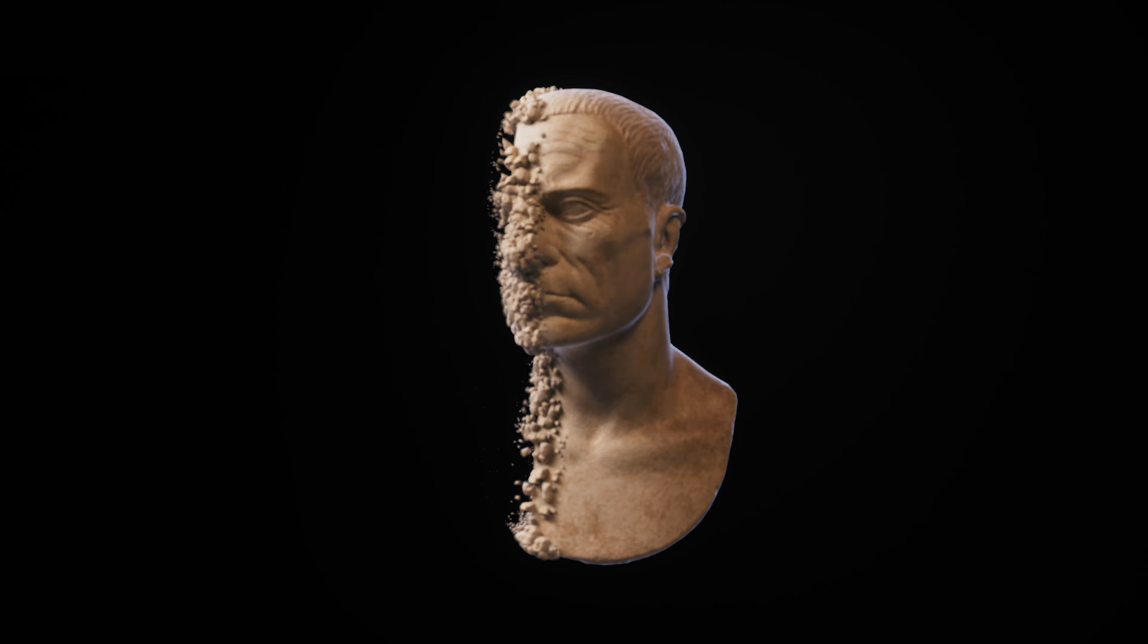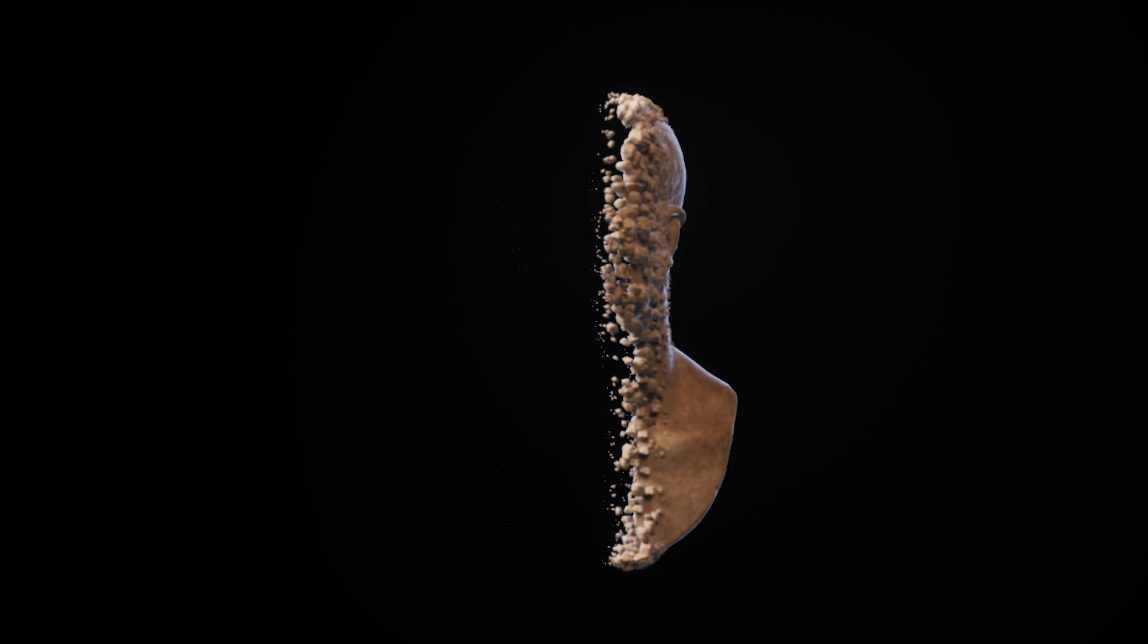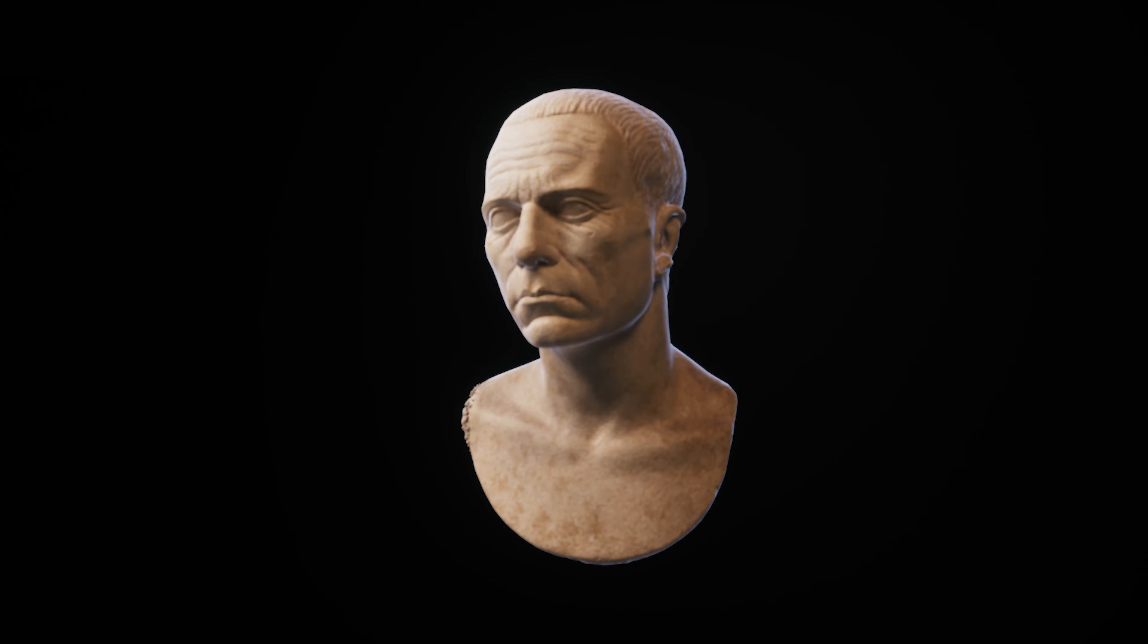Today I will show you how to make objects dissolve with motion design in Unreal Engine 5.5. Plus, you can even reverse this effect to make objects appear.